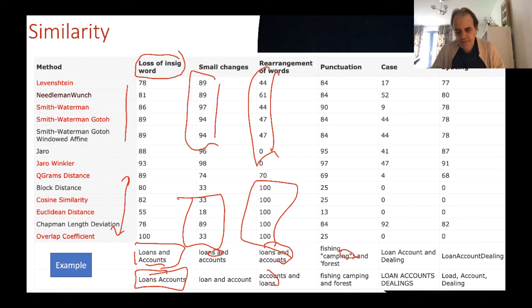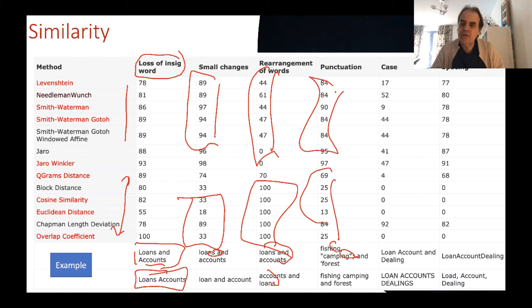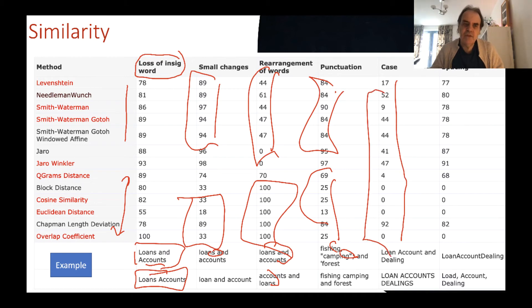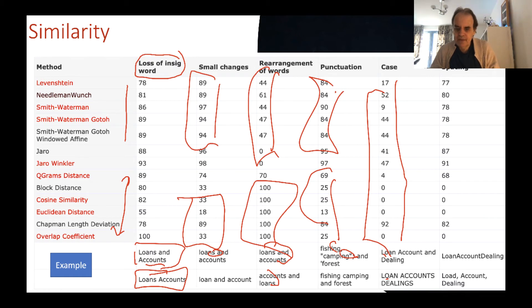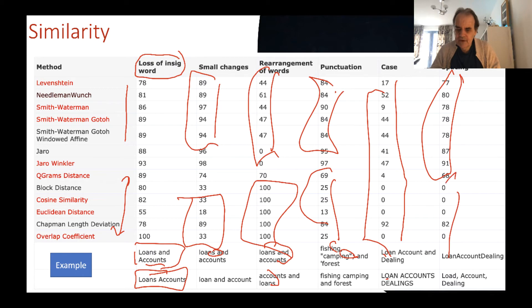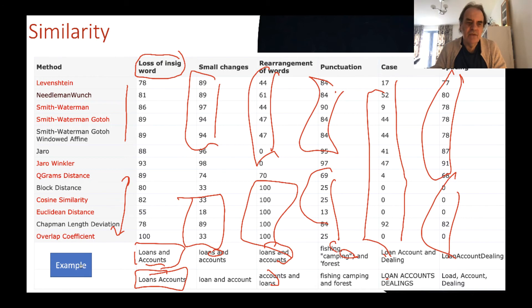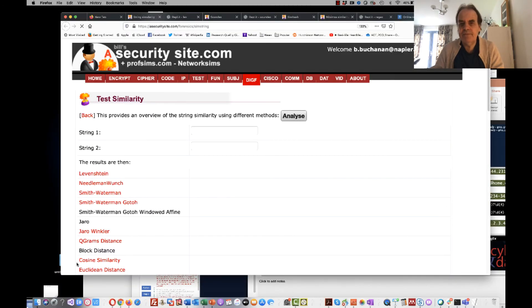When it comes to rearrangement of words — such as 'loans and accounts' vs. 'accounts and loans' — the block methods work very well because they are optimized to find blocks of similar text no matter where they appear in the strings. The distance methods don't work as well here because we're moving a lot of characters around, incurring a penalty. For punctuation, distance methods do quite well, but the block methods are not so good because punctuation stops the blocks from being matched. For case sensitivity, none of the methods do well because a capital 'O' is seen as different from a lowercase 'o'.